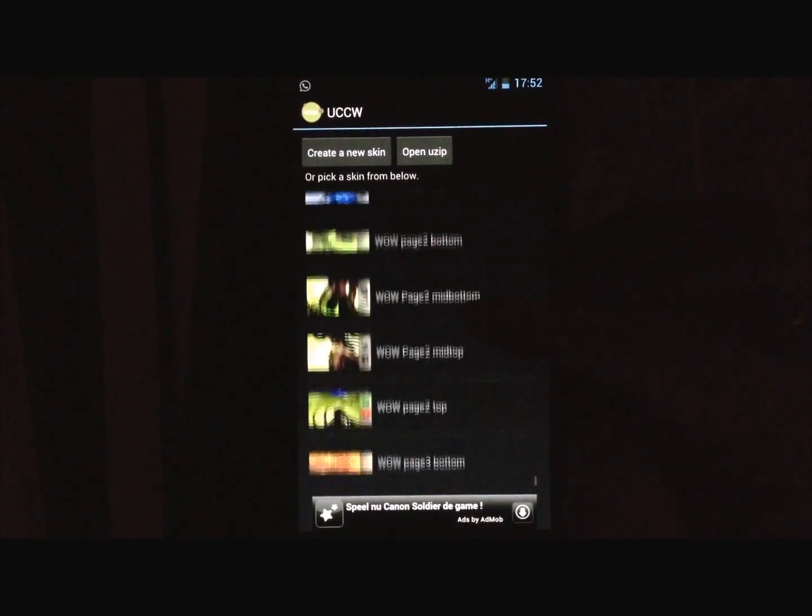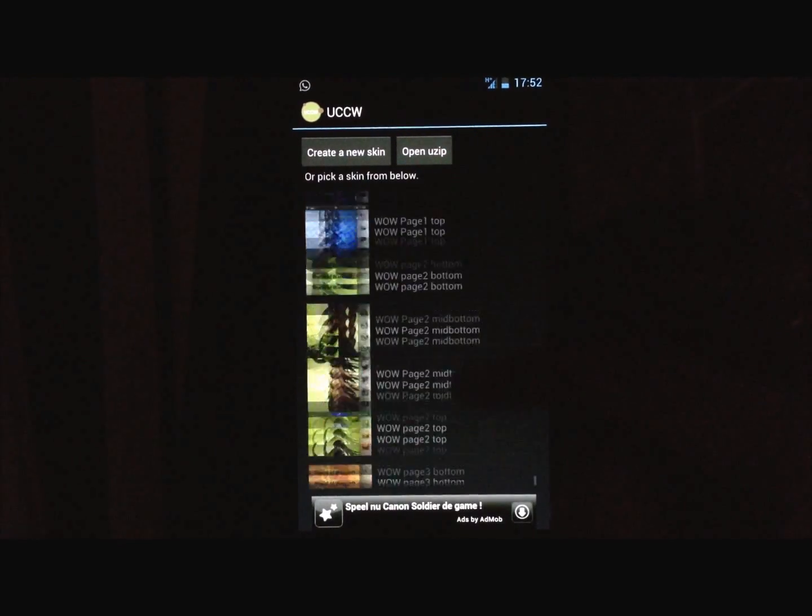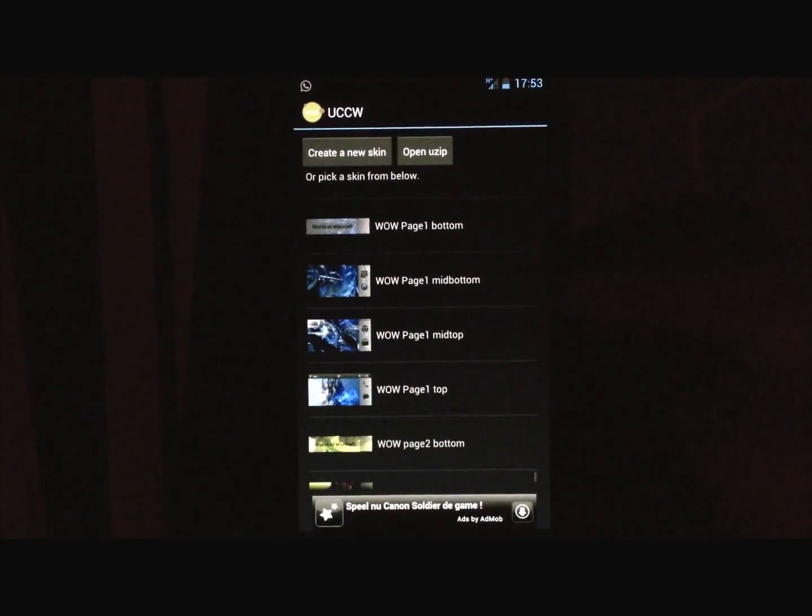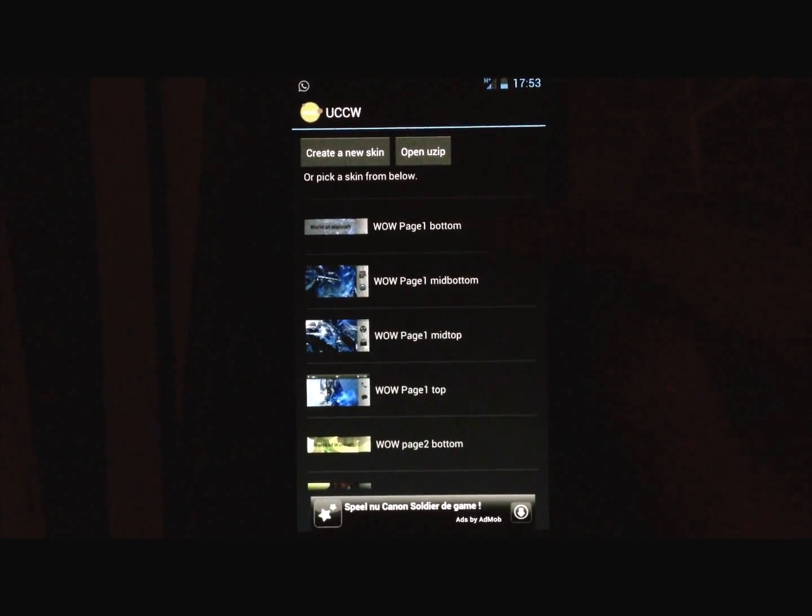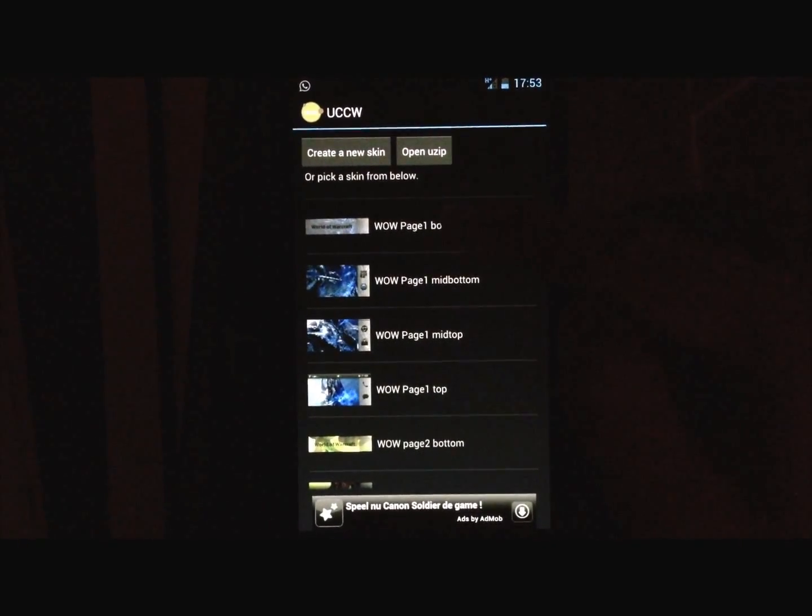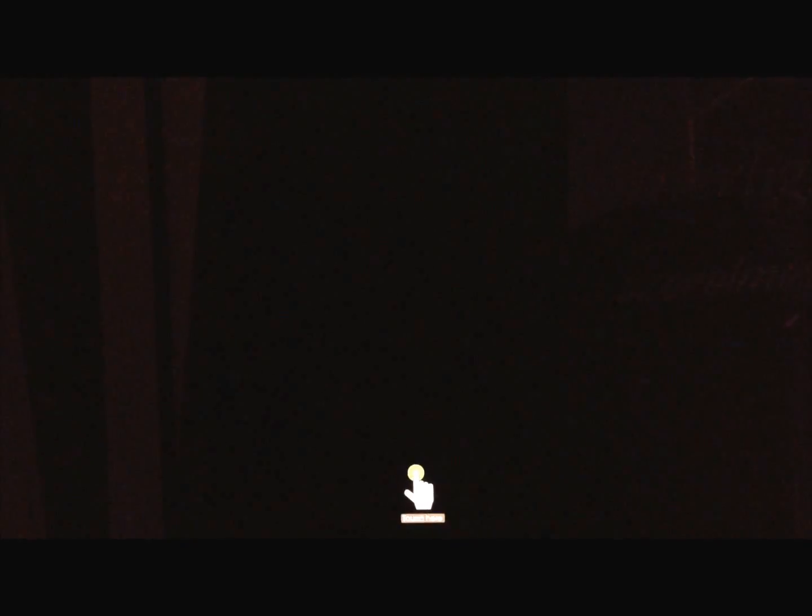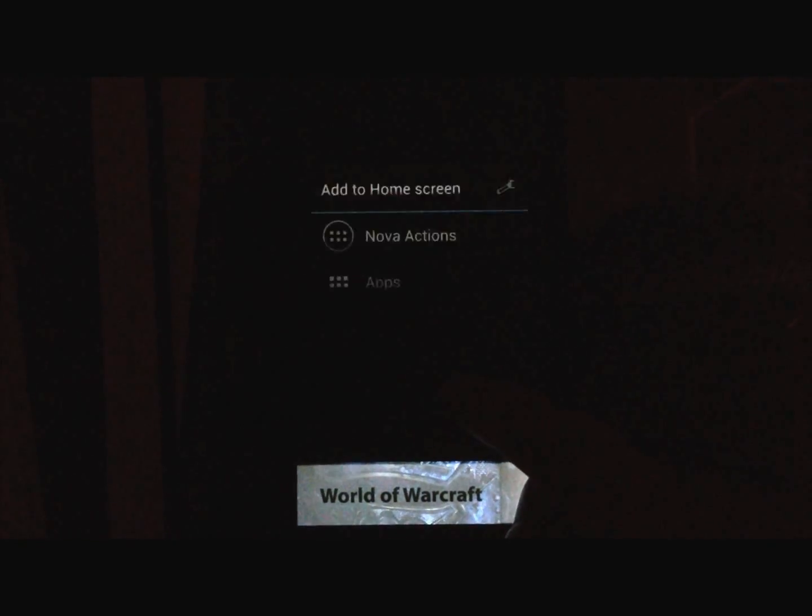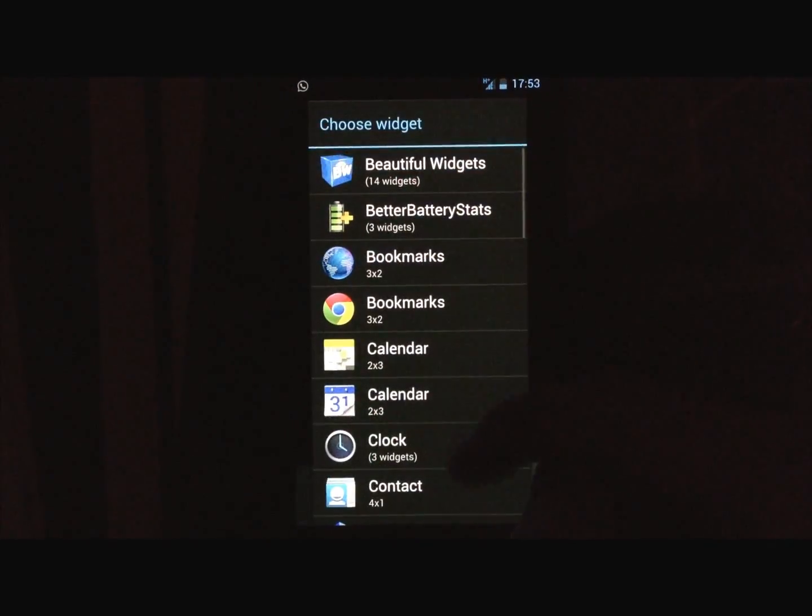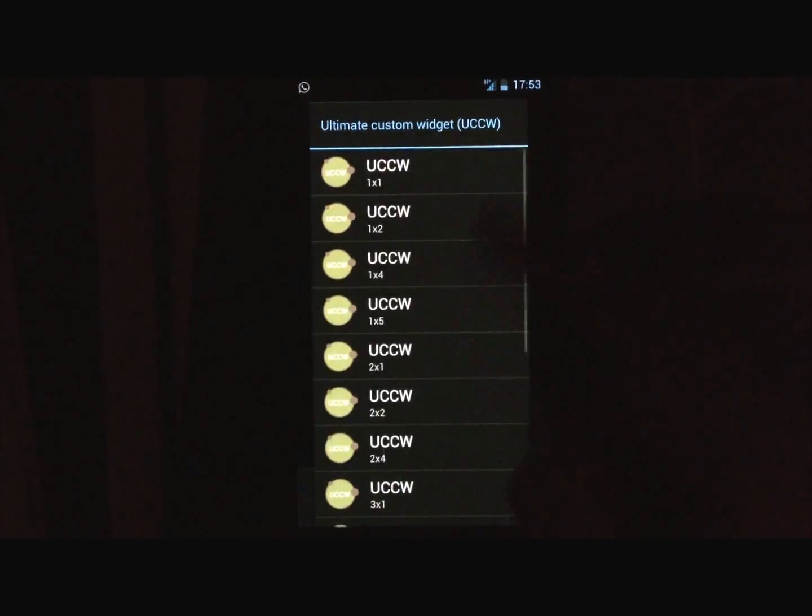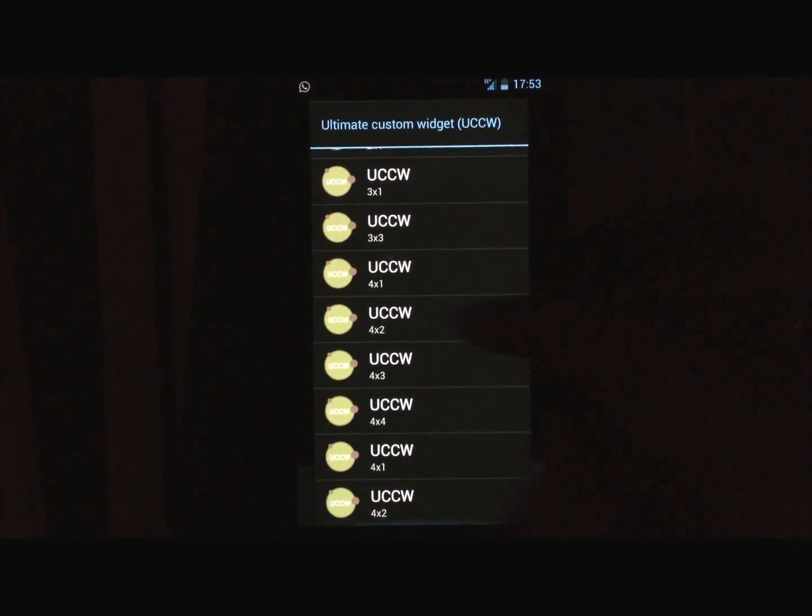So we start with page 1, bottom, that's a 4x1 widget, press on it. Next, widget, UCCW, 4x2.